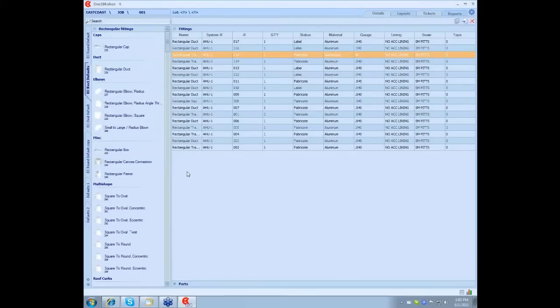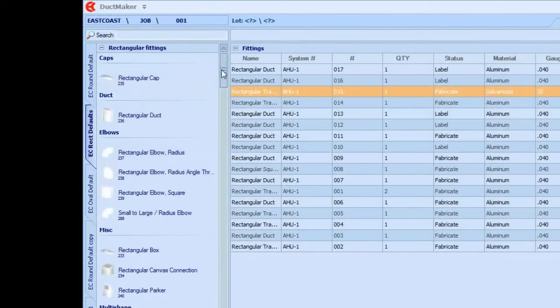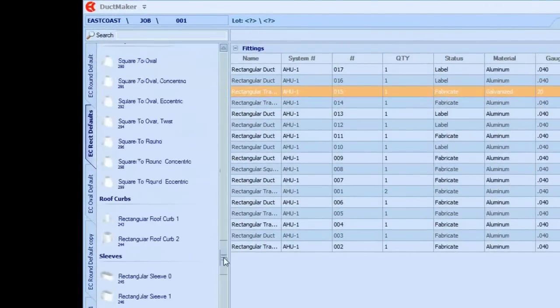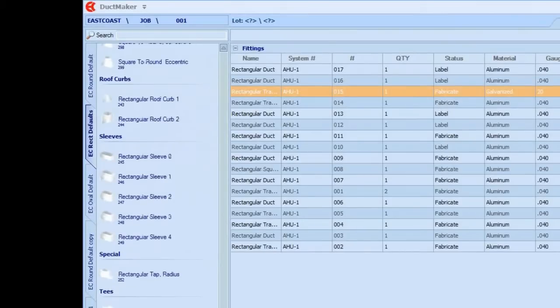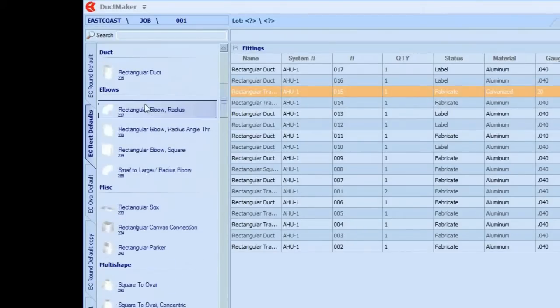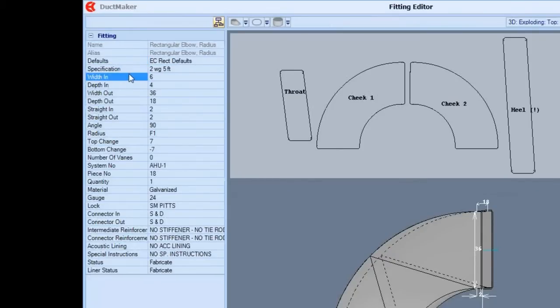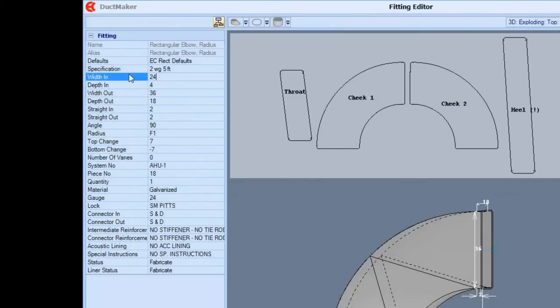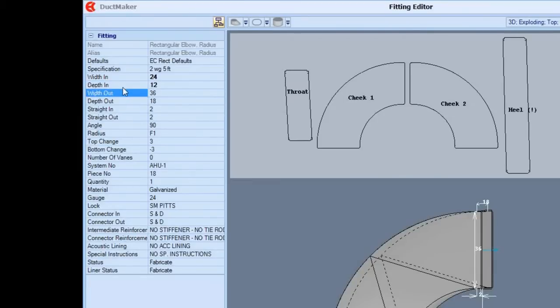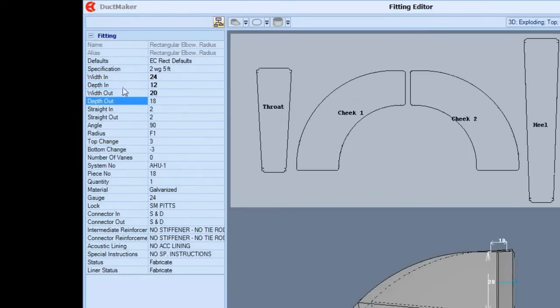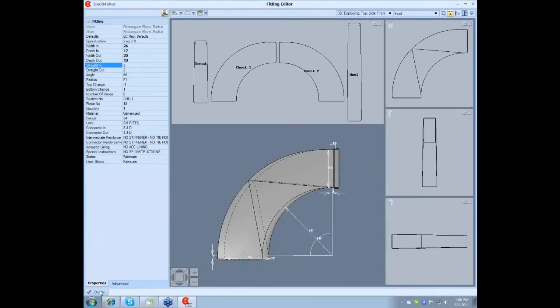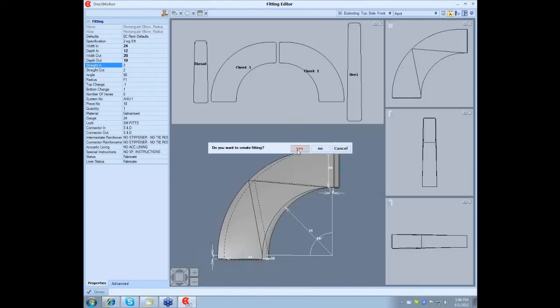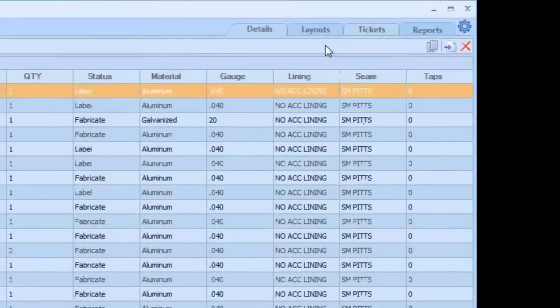Once that's done and you added all your fittings, you can also add a fitting. If somebody comes up to you and says we forgot one of the fittings on the list, you can come over here and add any of those fittings or add to that list. We're going to add a rectangle raised elbow. We're going to make it 24 by 12. We're going to keep the width down, we'll make it 20 and we'll make this 10. Once you've made all your changes, click Done. Now you've added a fitting to that list that was missed on the pickoff, and it'll be ready to nest it.